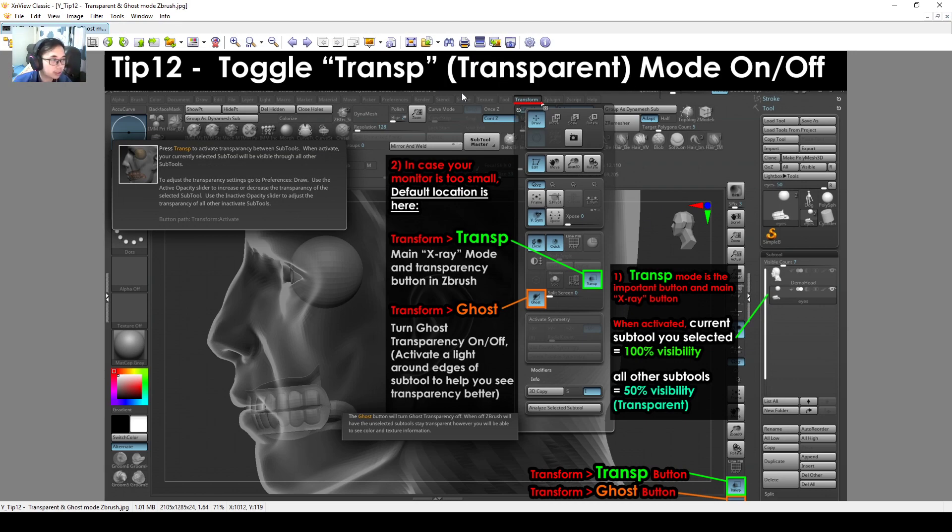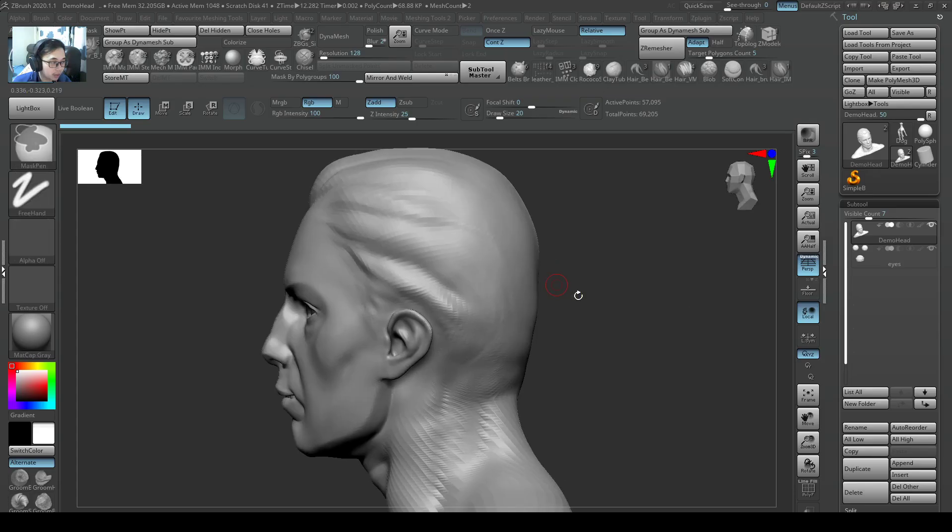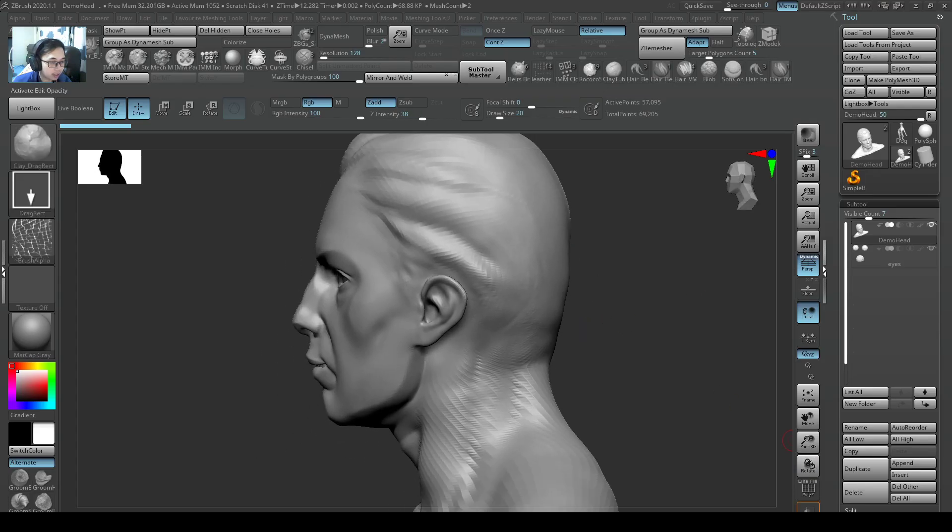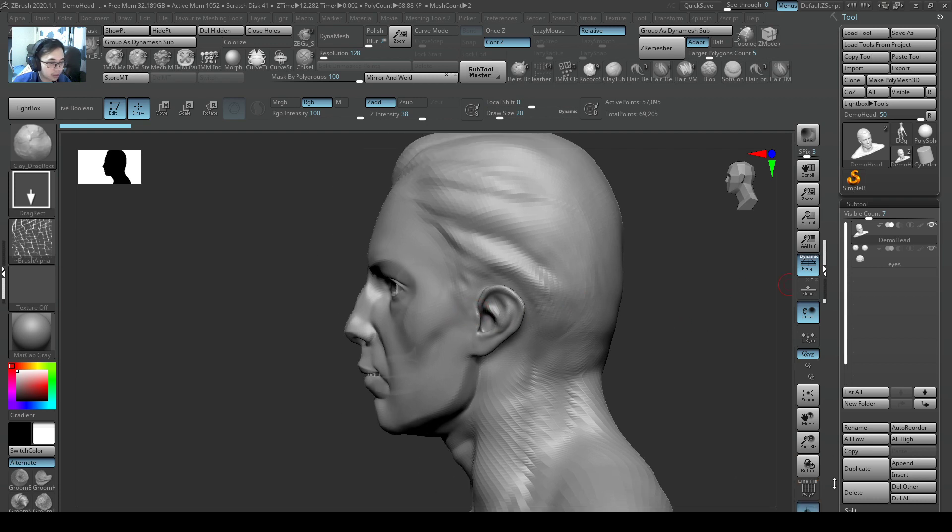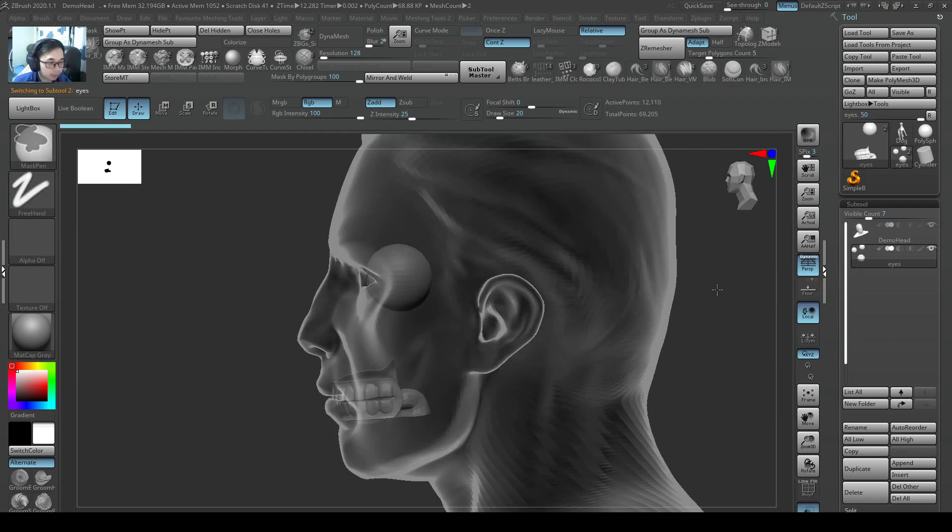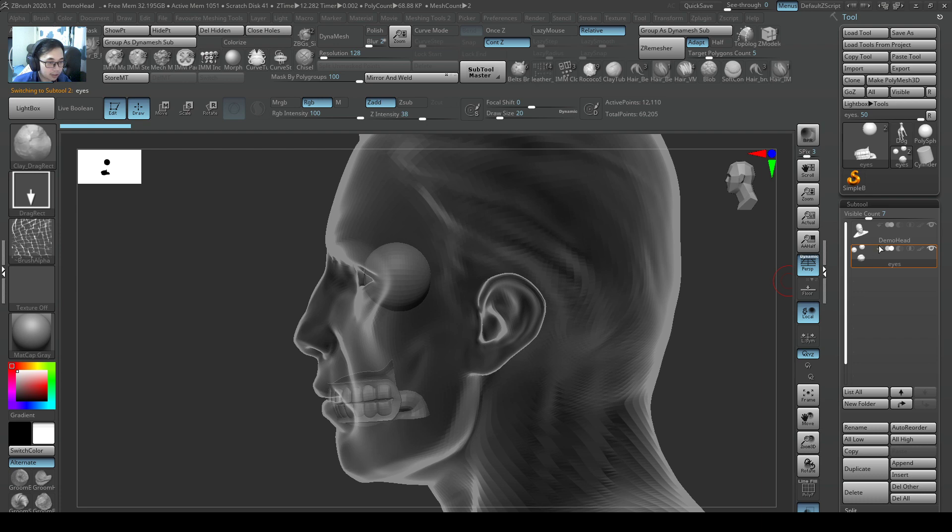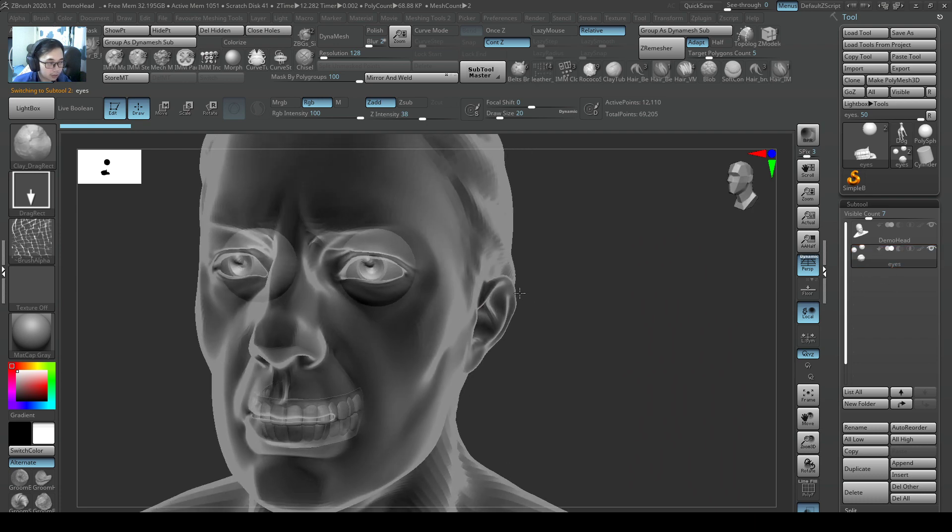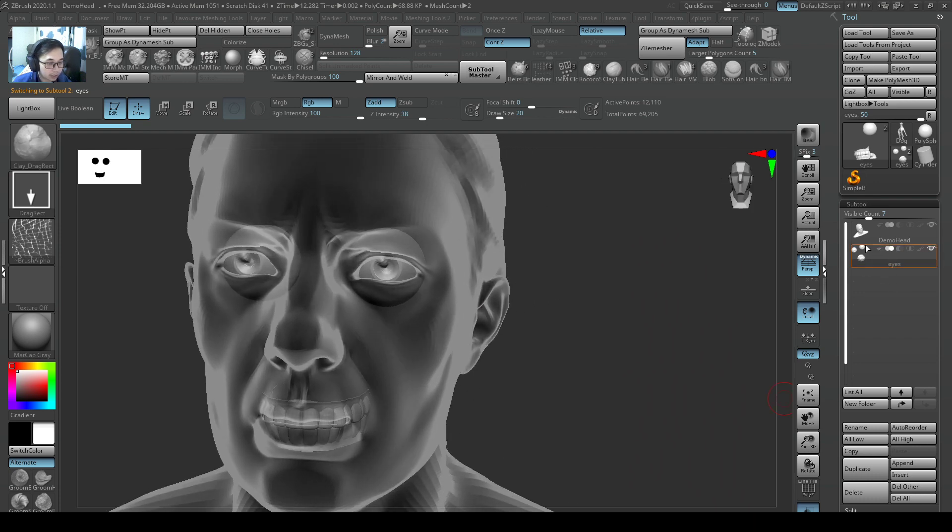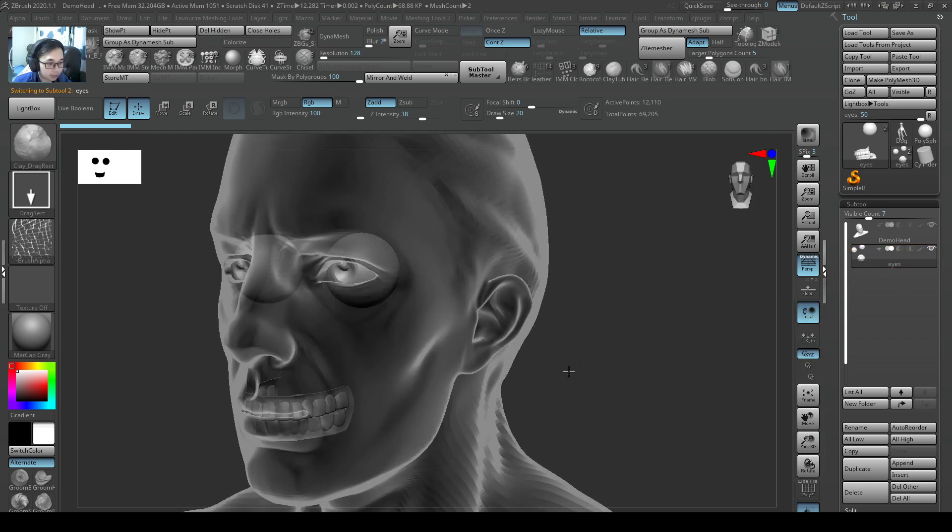Tip number 12: toggle transparent mode on or off. You can go to your ZBrush and if you go to site view, you can press this. What it does is your current selected tool will not be transparent and everything else will be transparent.